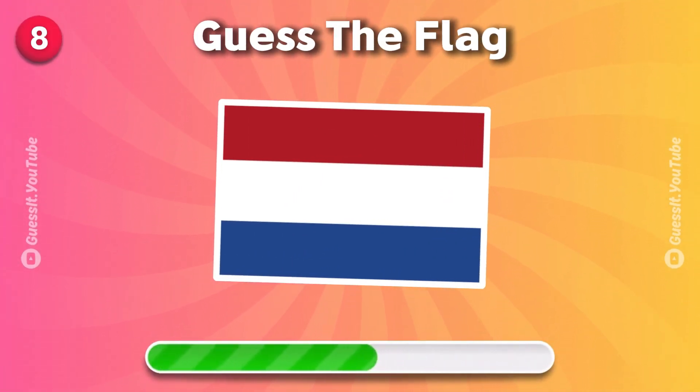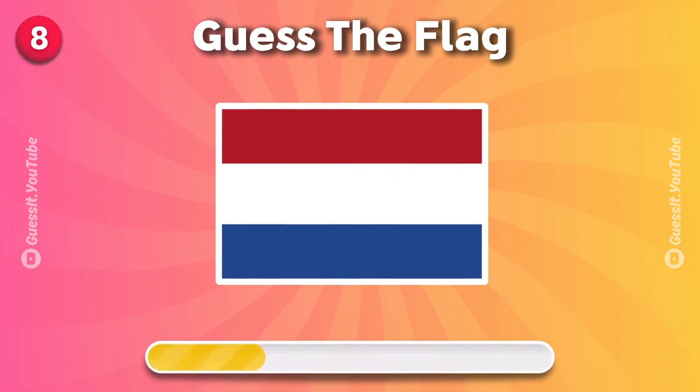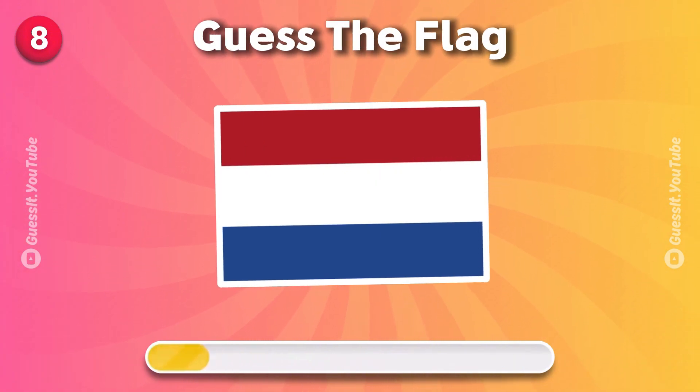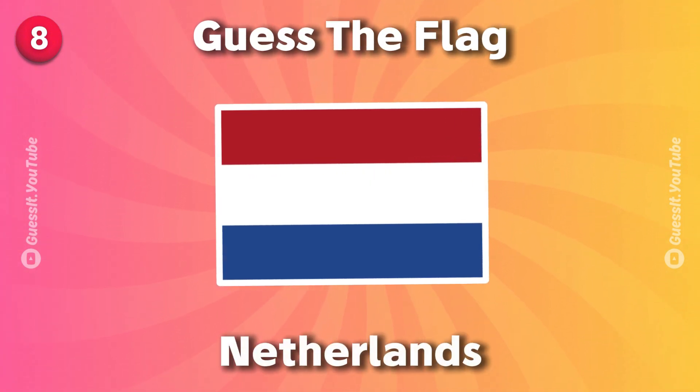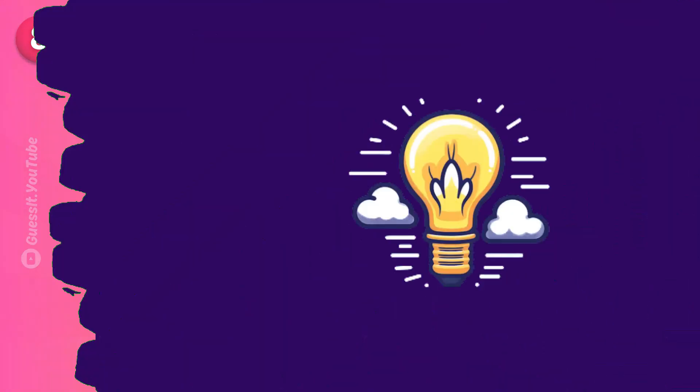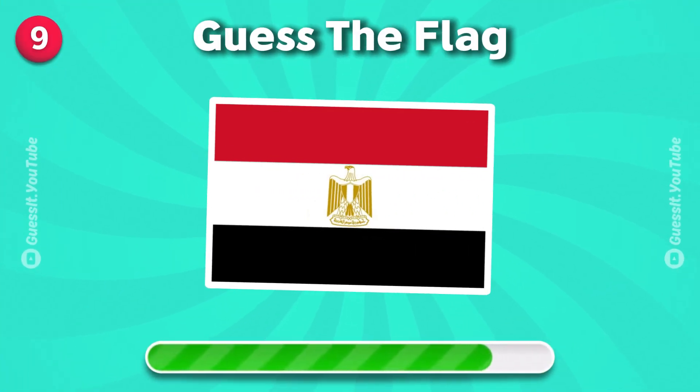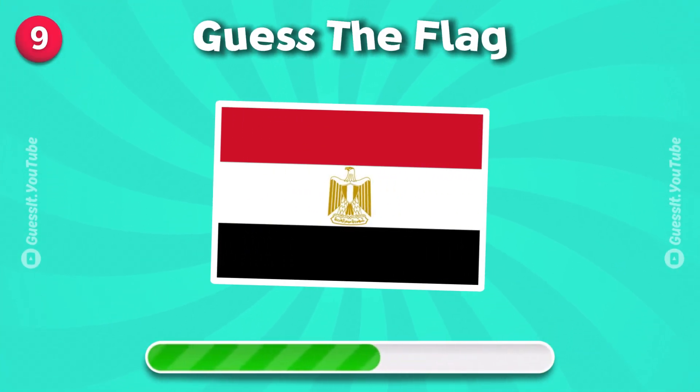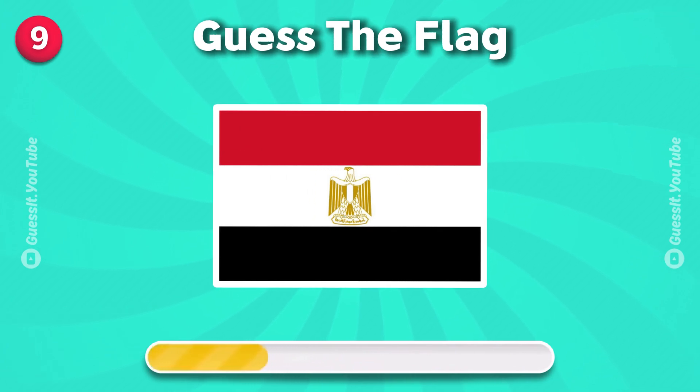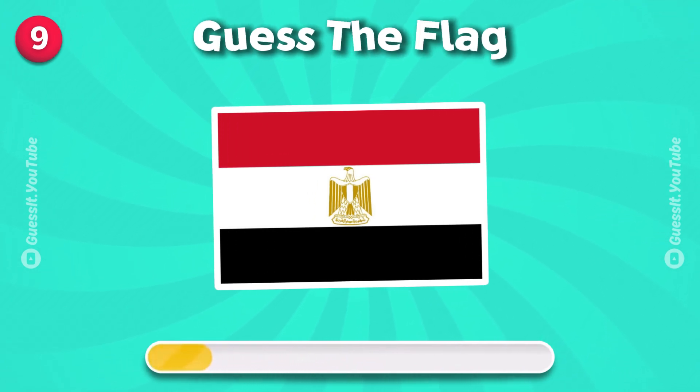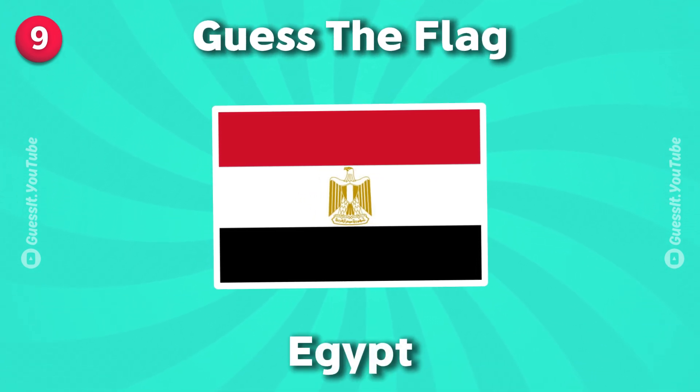Getting a little bit harder. Netherlands. Egypt.